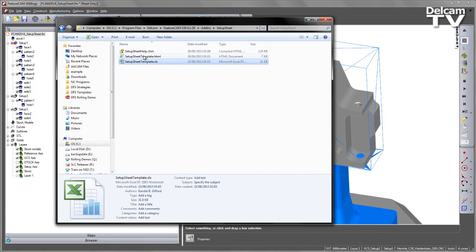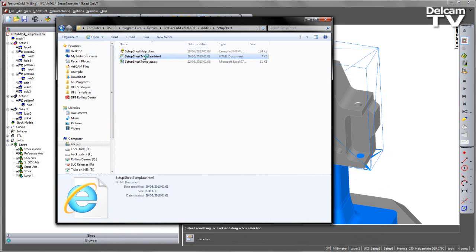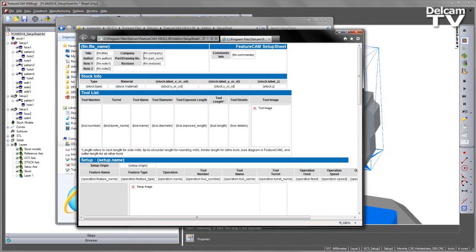If you look at the HTML template, again you'll notice similar tags and in this case you can see we've got the FM company, part number and FM revision in this template.